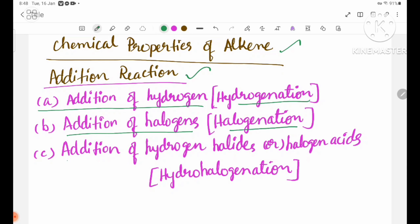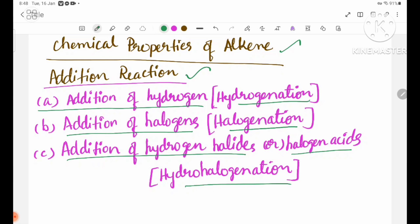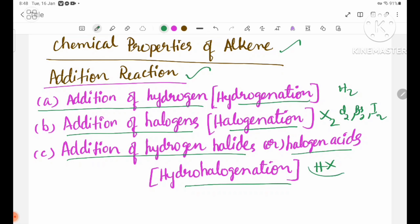Addition of hydrogen halides, or halogen acids. Hydrohalogenation: the equation involves H2 and a halogen X2, where X2 can be Cl2, Br2, I2. Hydrohalogenation gives HX, such as HCl, HBr, and HI.